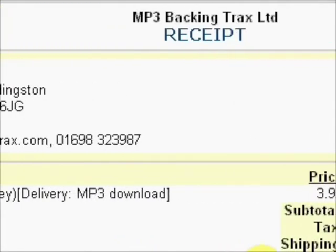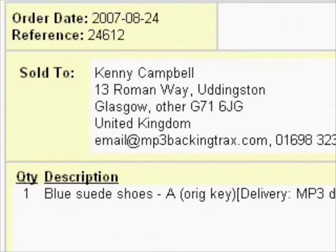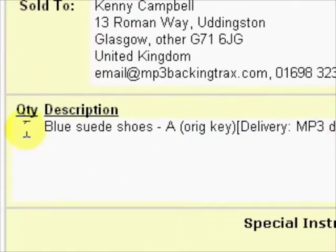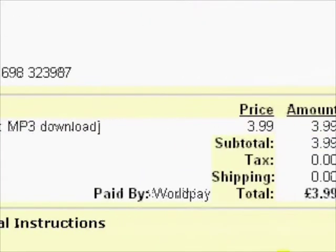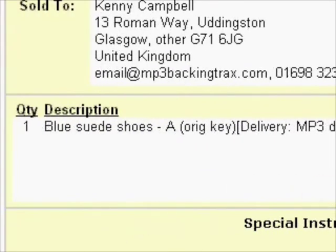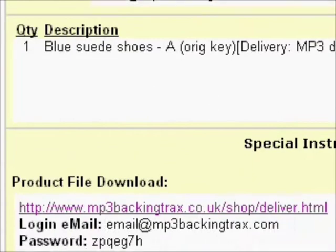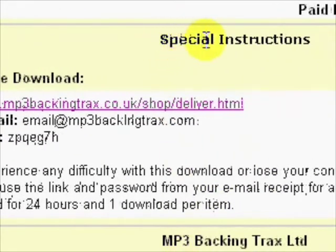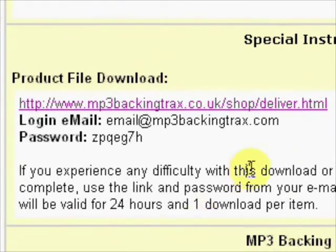The receipt will have all the details — the backing track or tracks that you bought. Here we have 'Loose Wedge Shoes', the backing track that I bought. If we scroll a little further down we get to the important stuff: the special instructions, which is the product file download.